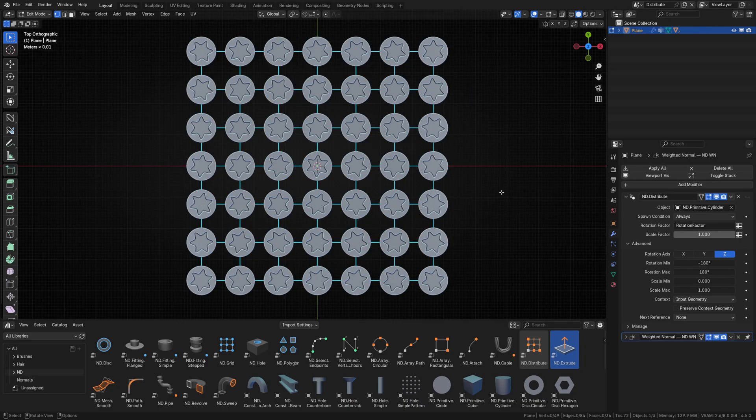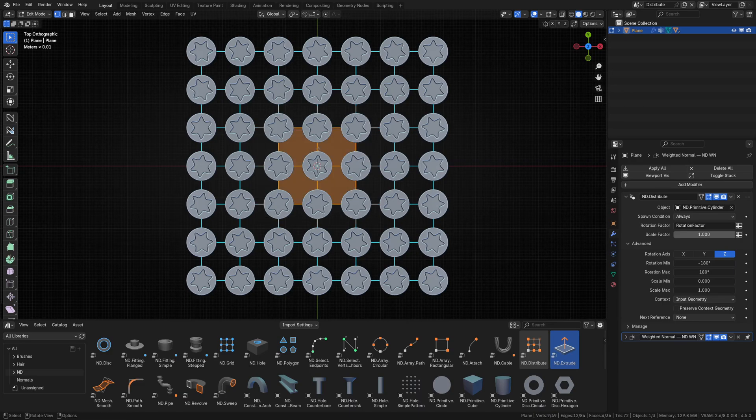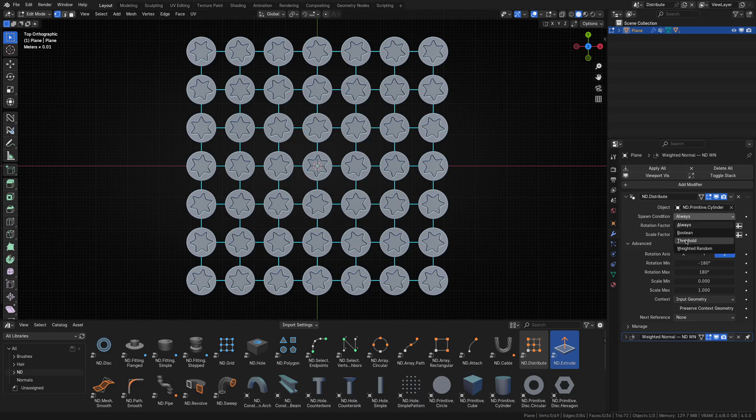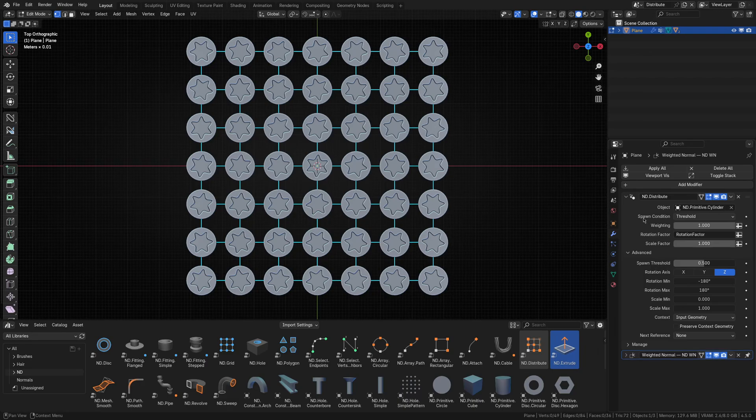Next, let's imagine we didn't want any screws instanced right in the center here. To facilitate that, let's change our distribute spawn condition to threshold. This exposes a couple of new inputs, weighting and spawn threshold.